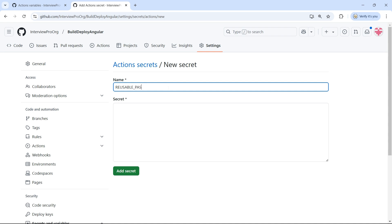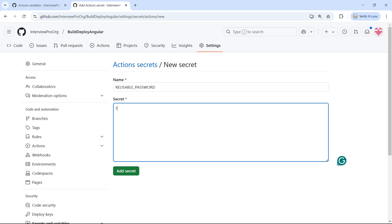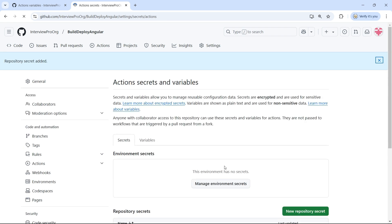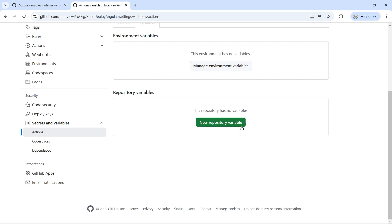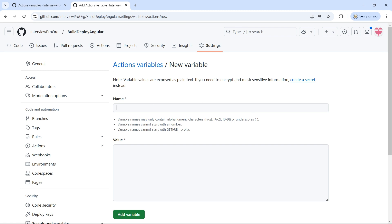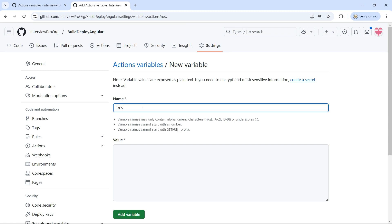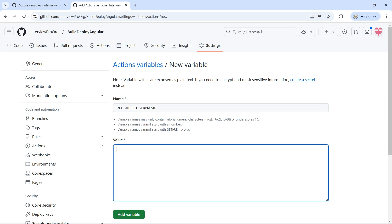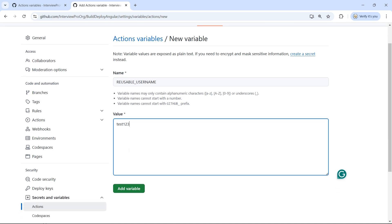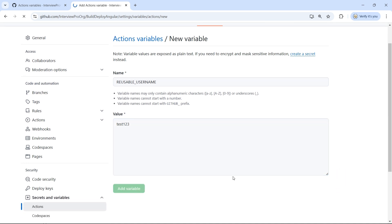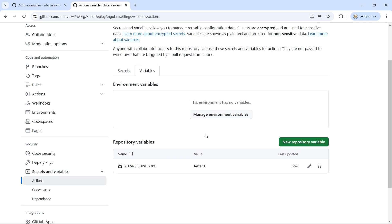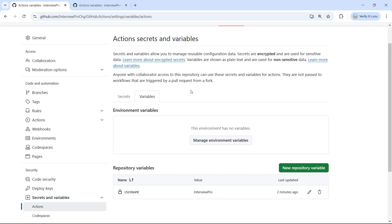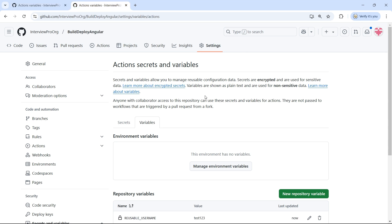I'll call this secret 'reusable_password', just to differentiate that it comes from the reusable workflow repository. Then I'll go to Variables and create a new repository variable called 'reusable_username' with a dummy value. Now we have variables and secrets in both the caller workflow repository and the reusable workflow repository.